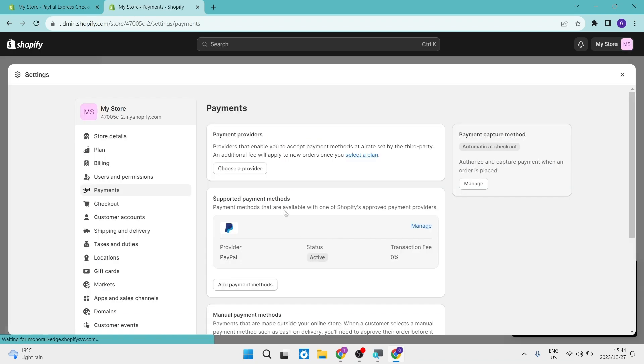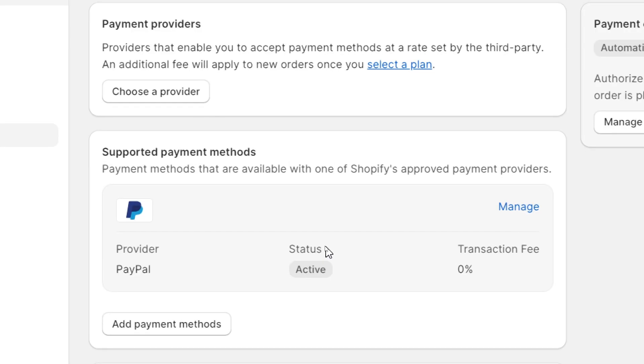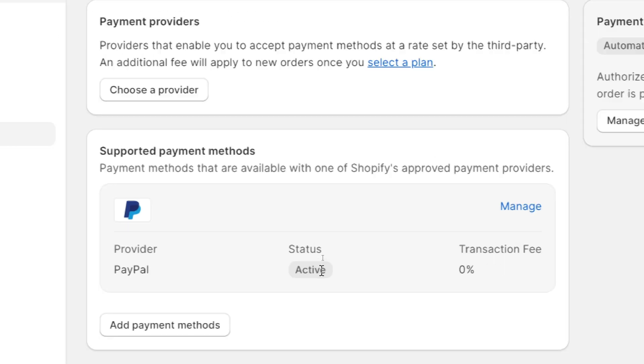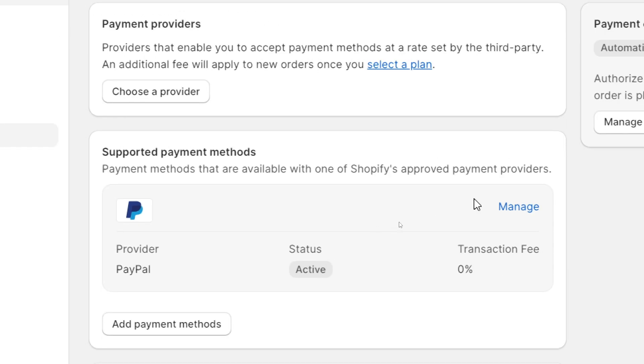As you can see now on this page, some of the details have changed. So over here it says PayPal status active, as you can see here. And here's where you can manage everything further from your Shopify store page. There we go.